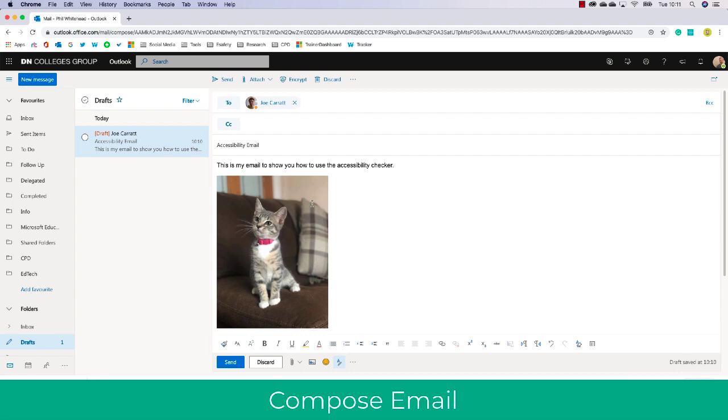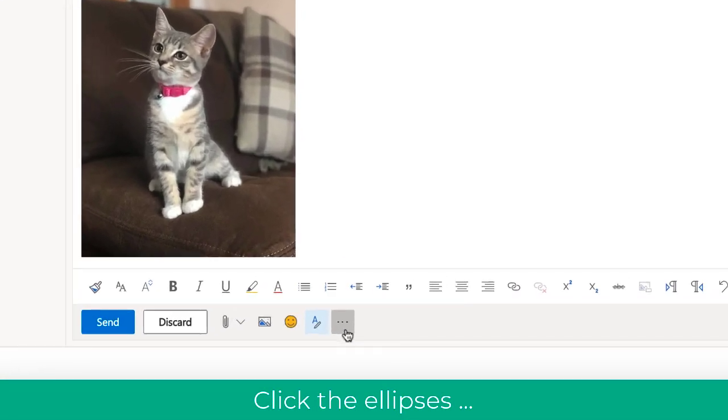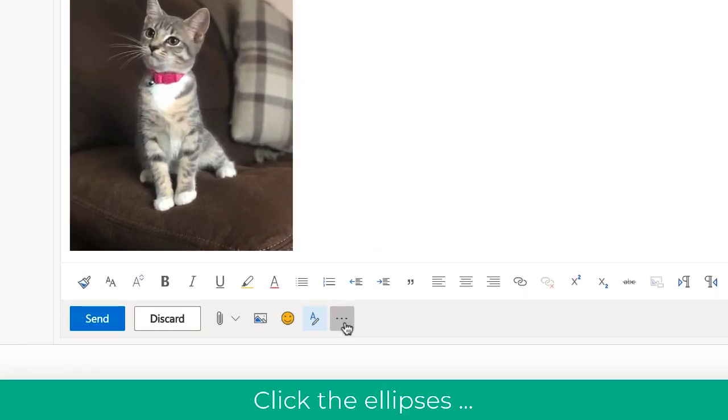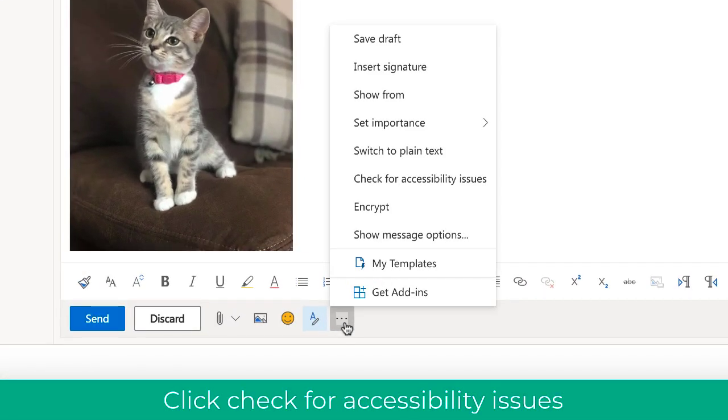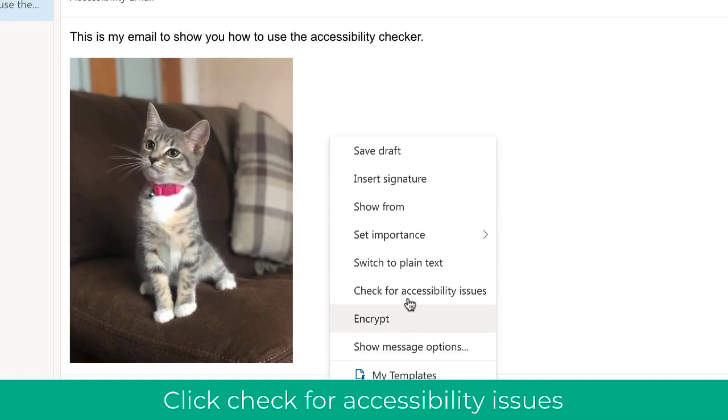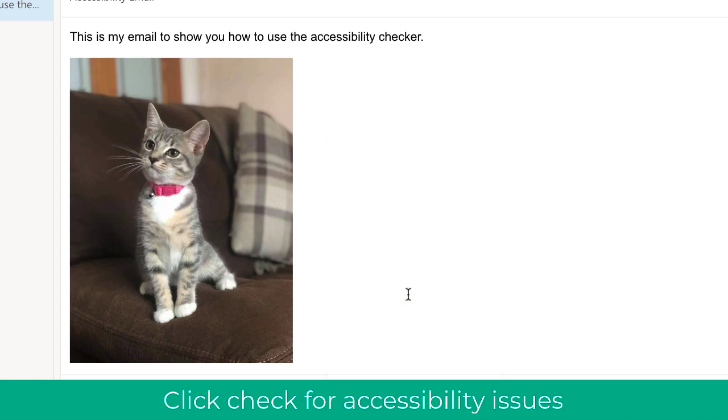I've included an image. I'm going to click the ellipsis tool and then choose 'Check for accessibility issues'. This will open up a nice wizard which will guide me through if there are any accessibility problems.